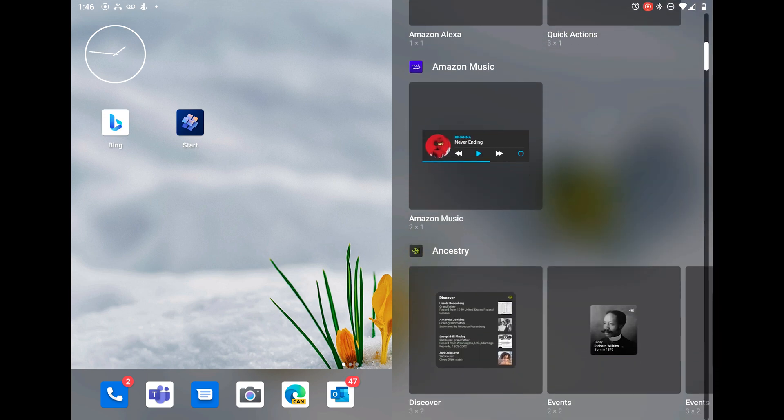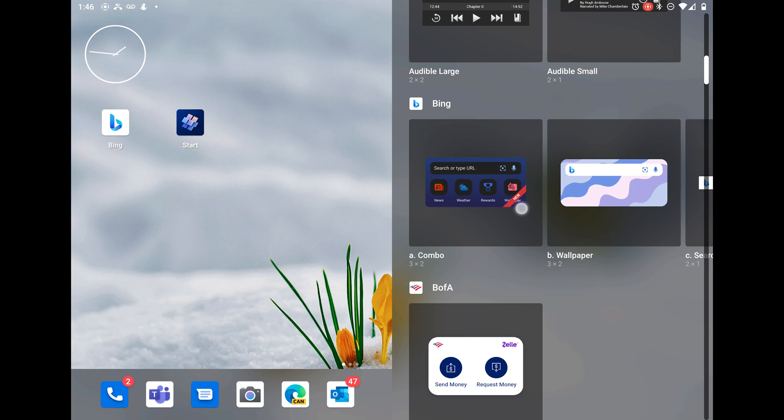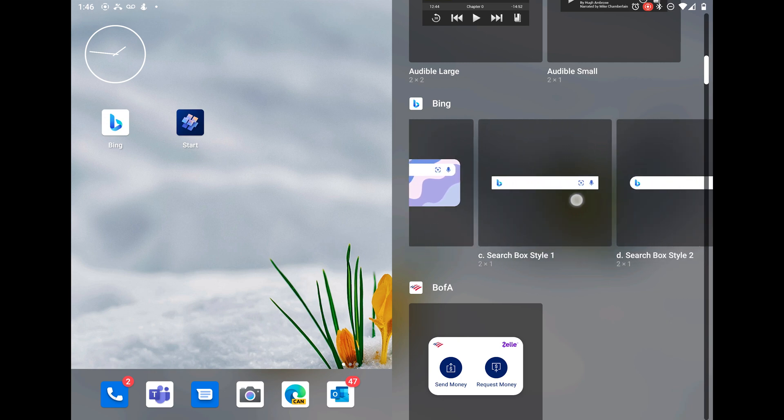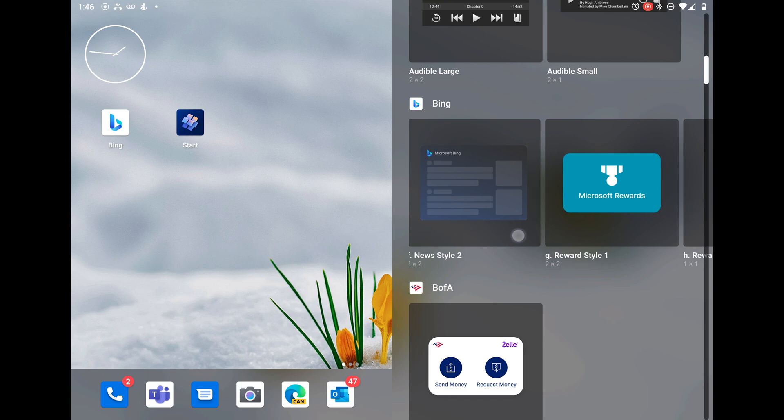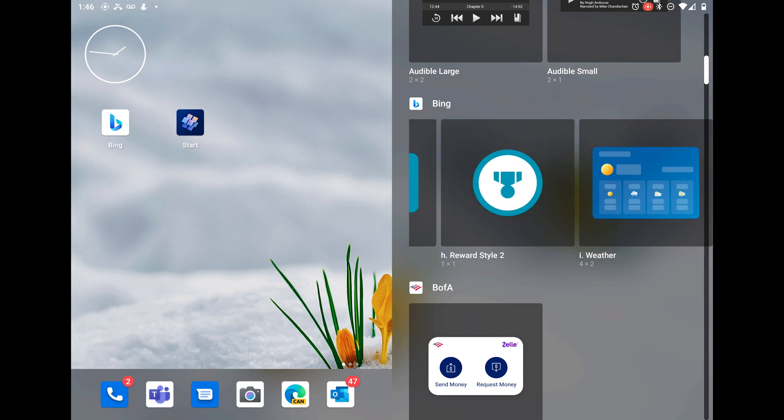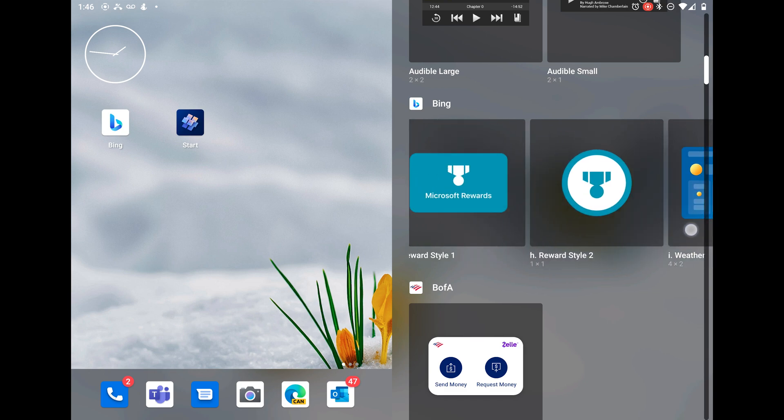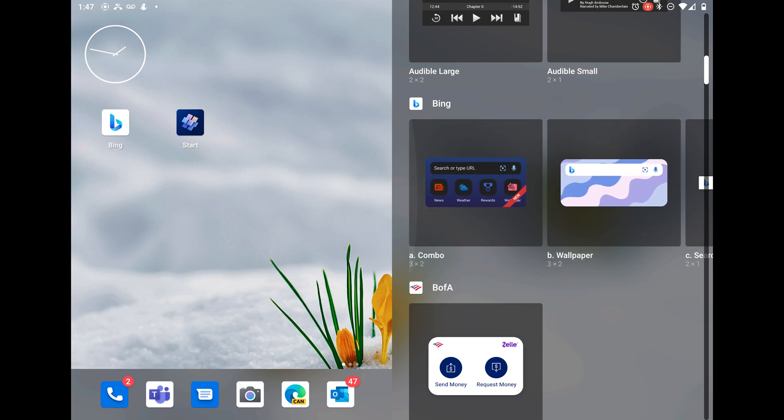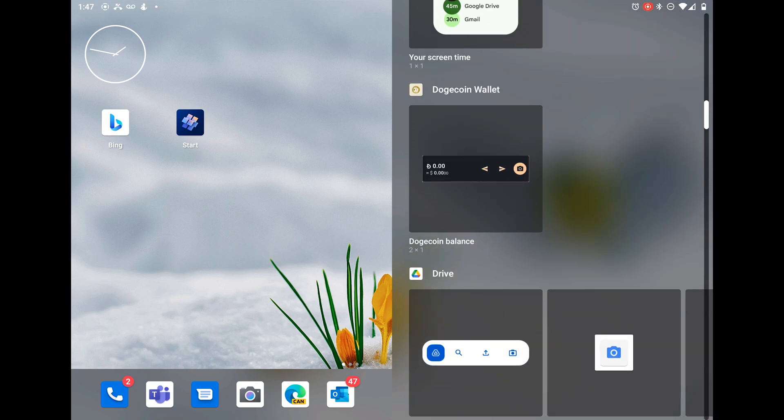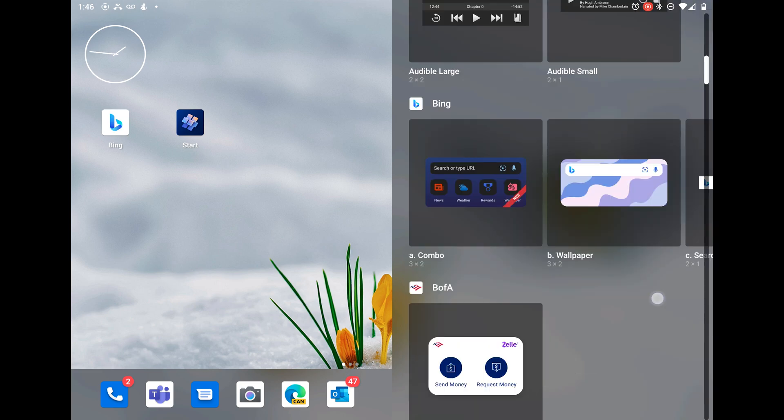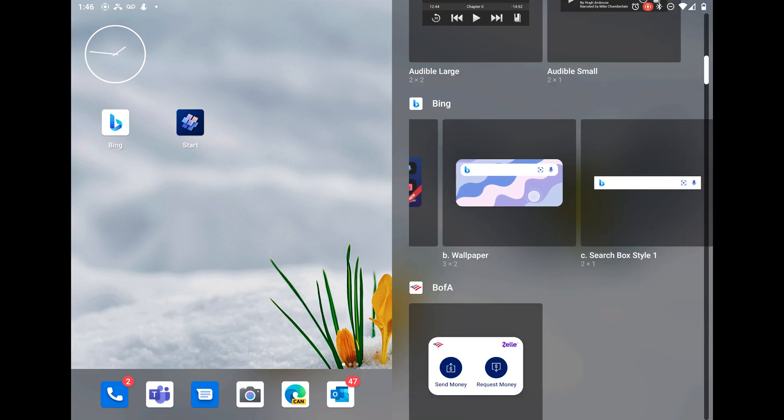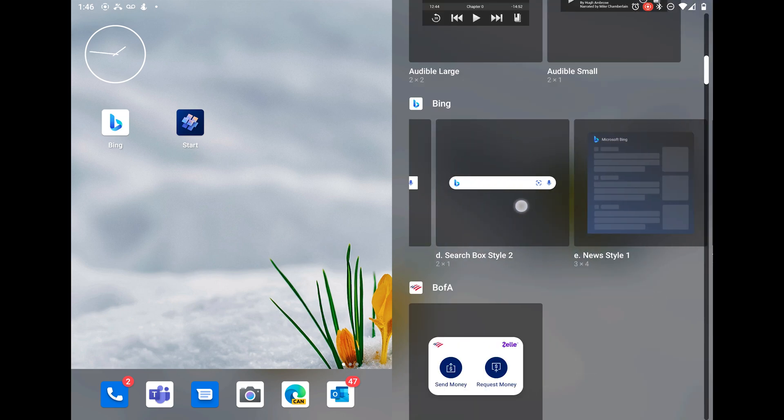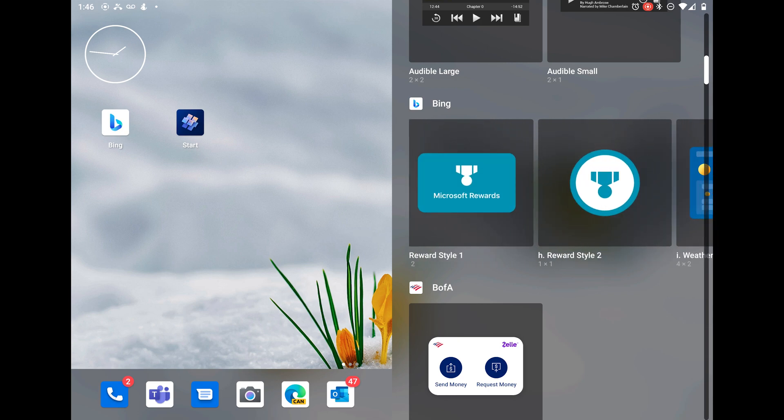Bing has a total of nine widgets and Start has a total of seven. Seven of the nine Bing widgets are the same as the Start app widgets. I will show you the difference. The two widgets that the Start app does not have - scroll over to the two widgets that are different, the two reward widgets. And there they are: reward widget style one and style two. That's the only difference in the two applications, these two widgets.